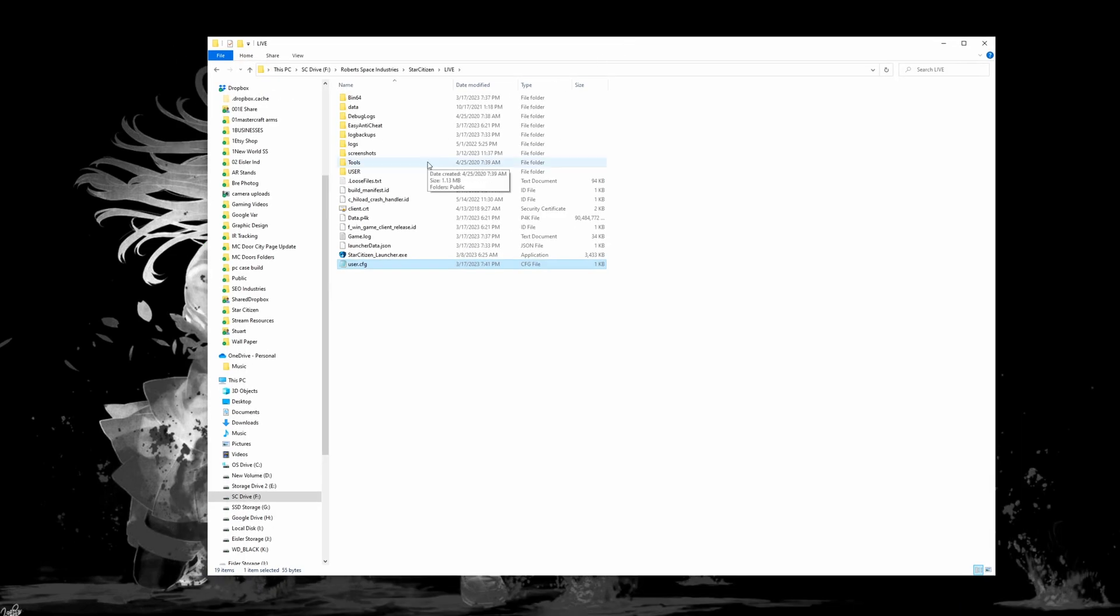Then we can close out of that. Now if you were just in Star Citizen or have the launcher up, you're going to want to make sure that you completely close out of the game and the launcher. Use Control Shift Escape and end task on it. Just make sure it is not running in the background and once this has all been saved and you're going to go into the game now for the first time, you want to do that completely fresh. So make sure that you shut everything down so nothing is running in the background and then go ahead and relaunch the game.